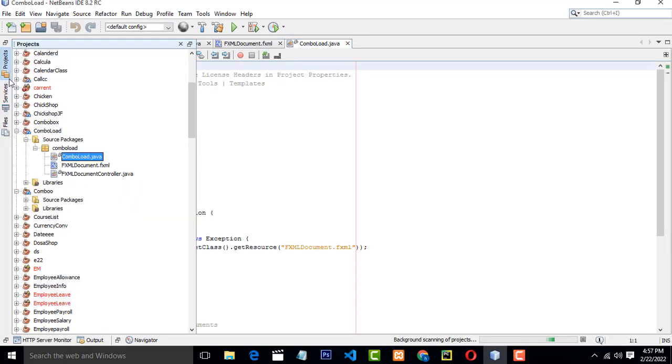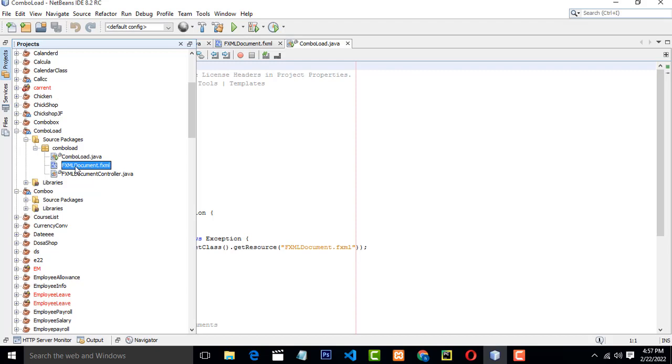Now your project has been created, combo load, this one. So you have three different folders there. Now first, we have to double click on this one.